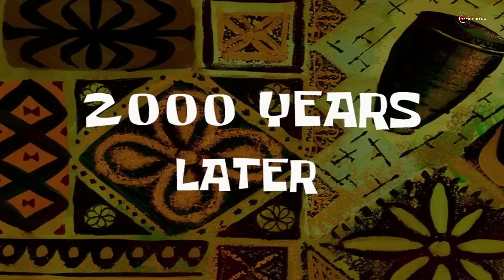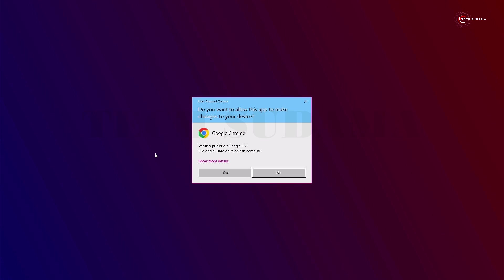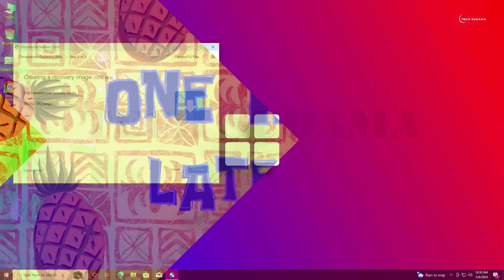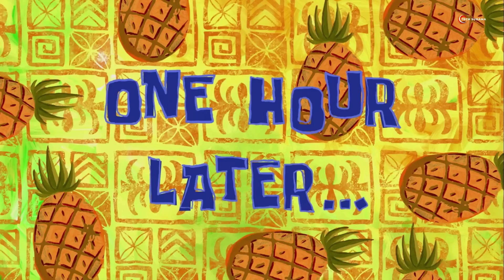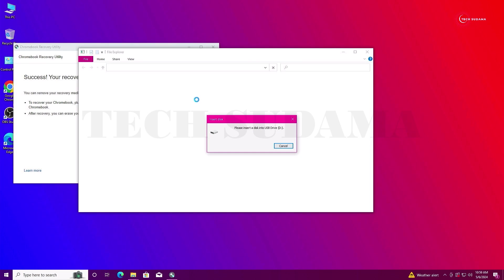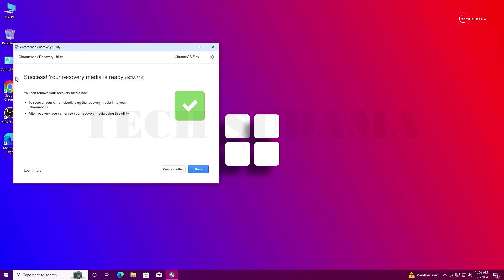When the pop-up appears, just click on Yes, and then you'll have to wait again for 15 to 30 minutes. When it's completed, you'll see an interface like this. Just close here and close the File Explorer too. When the pop-up says 'Success, recovery media is ready', it's done. Just click on Done.